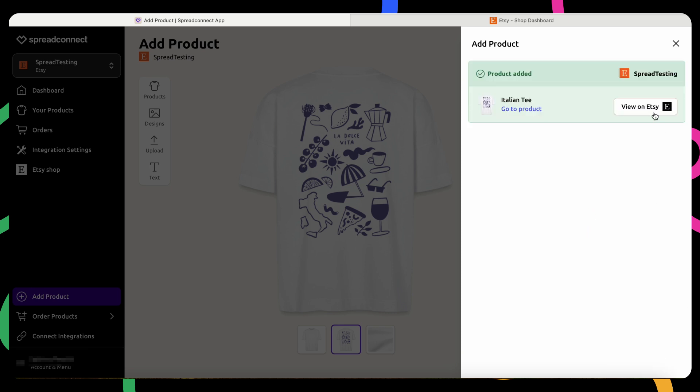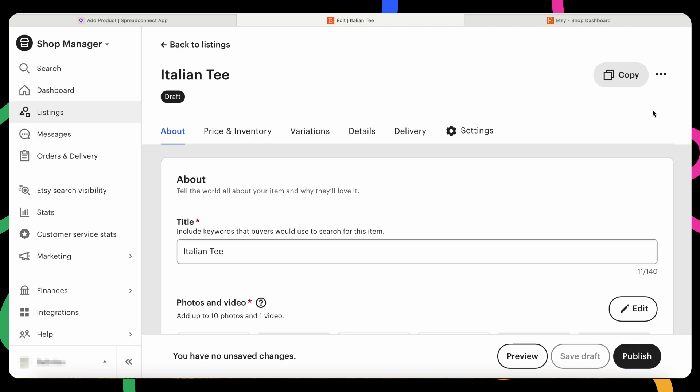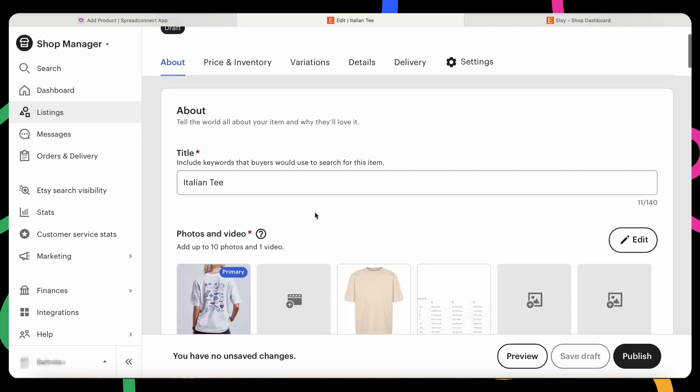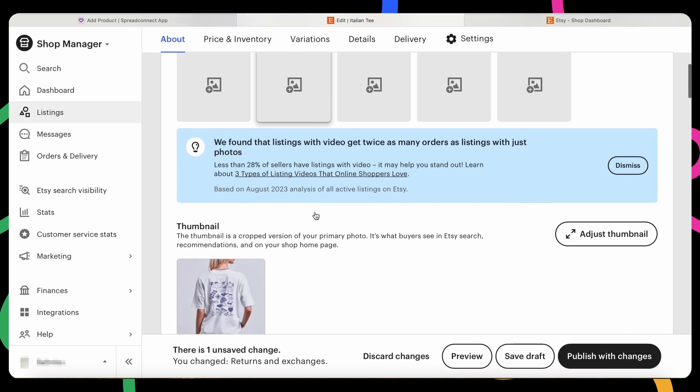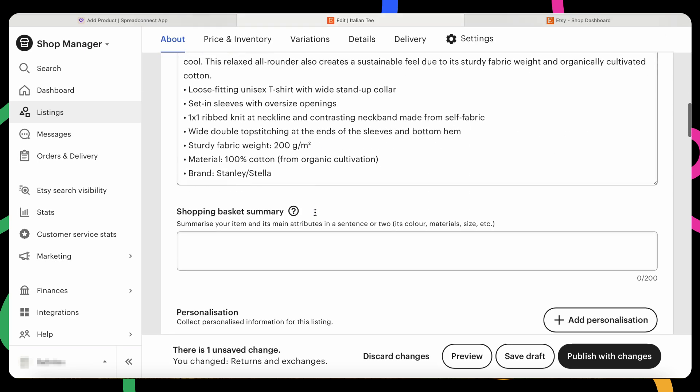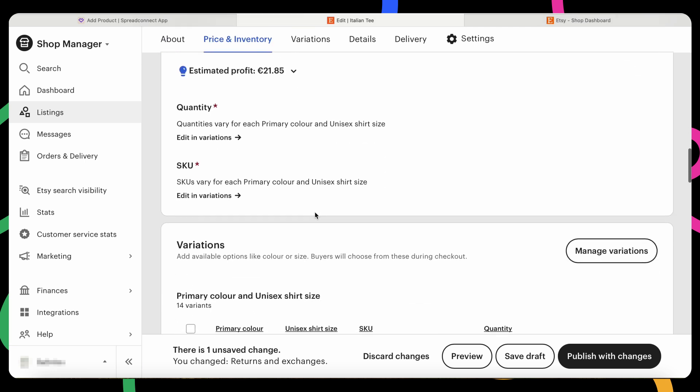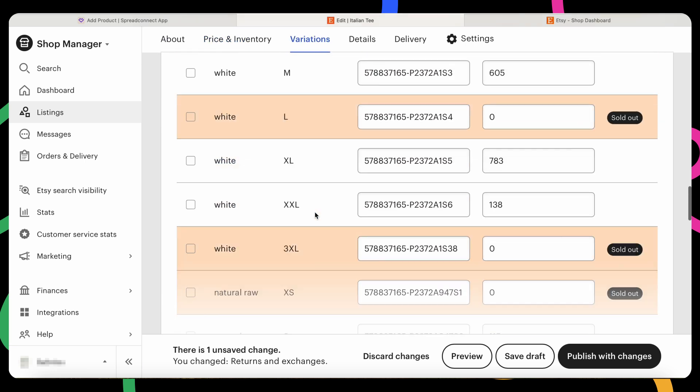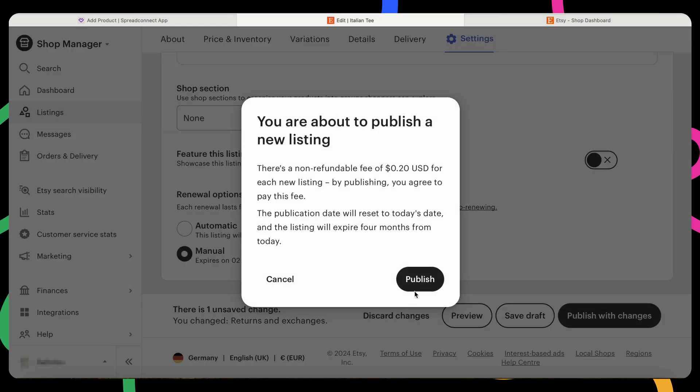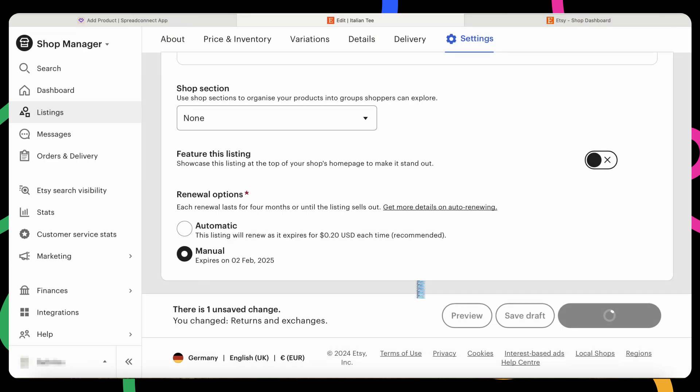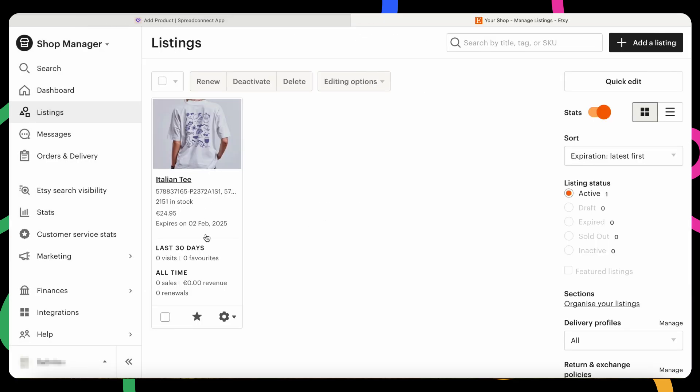Before the product goes live, click View on Etsy to review and publish it. Keep in mind, Etsy charges a small listing fee when publishing. Your product is now live. You can view it under the Listings section in your Etsy account.